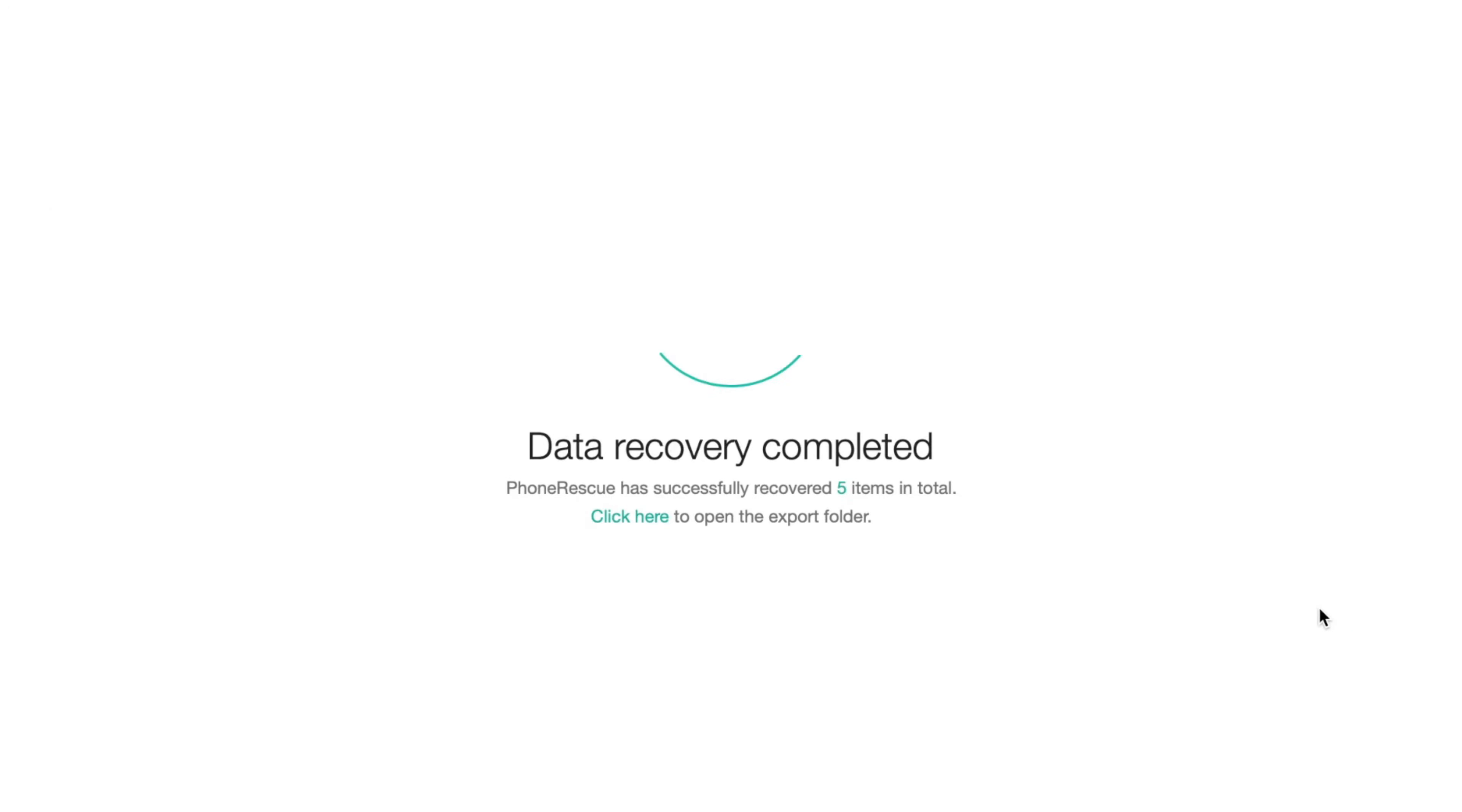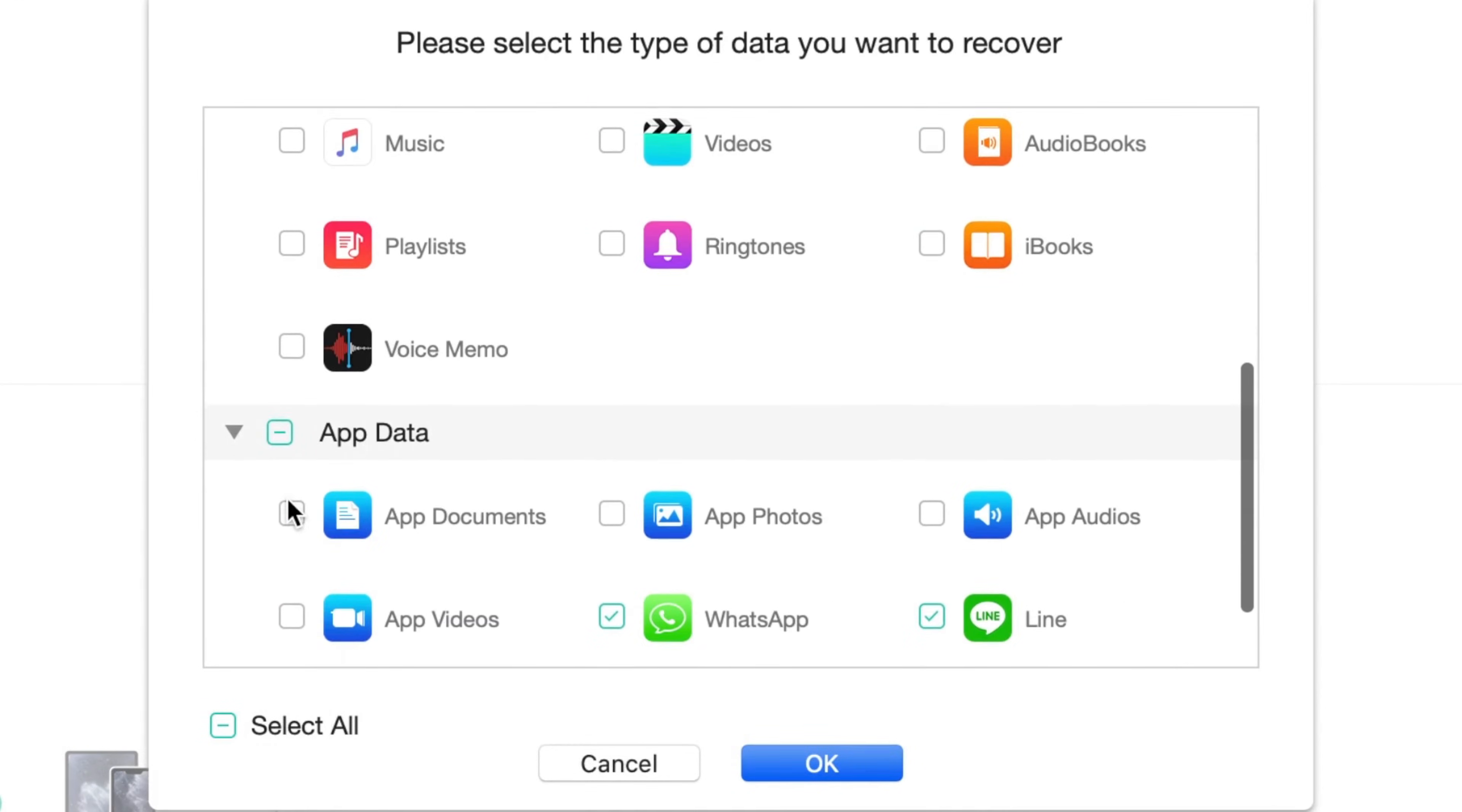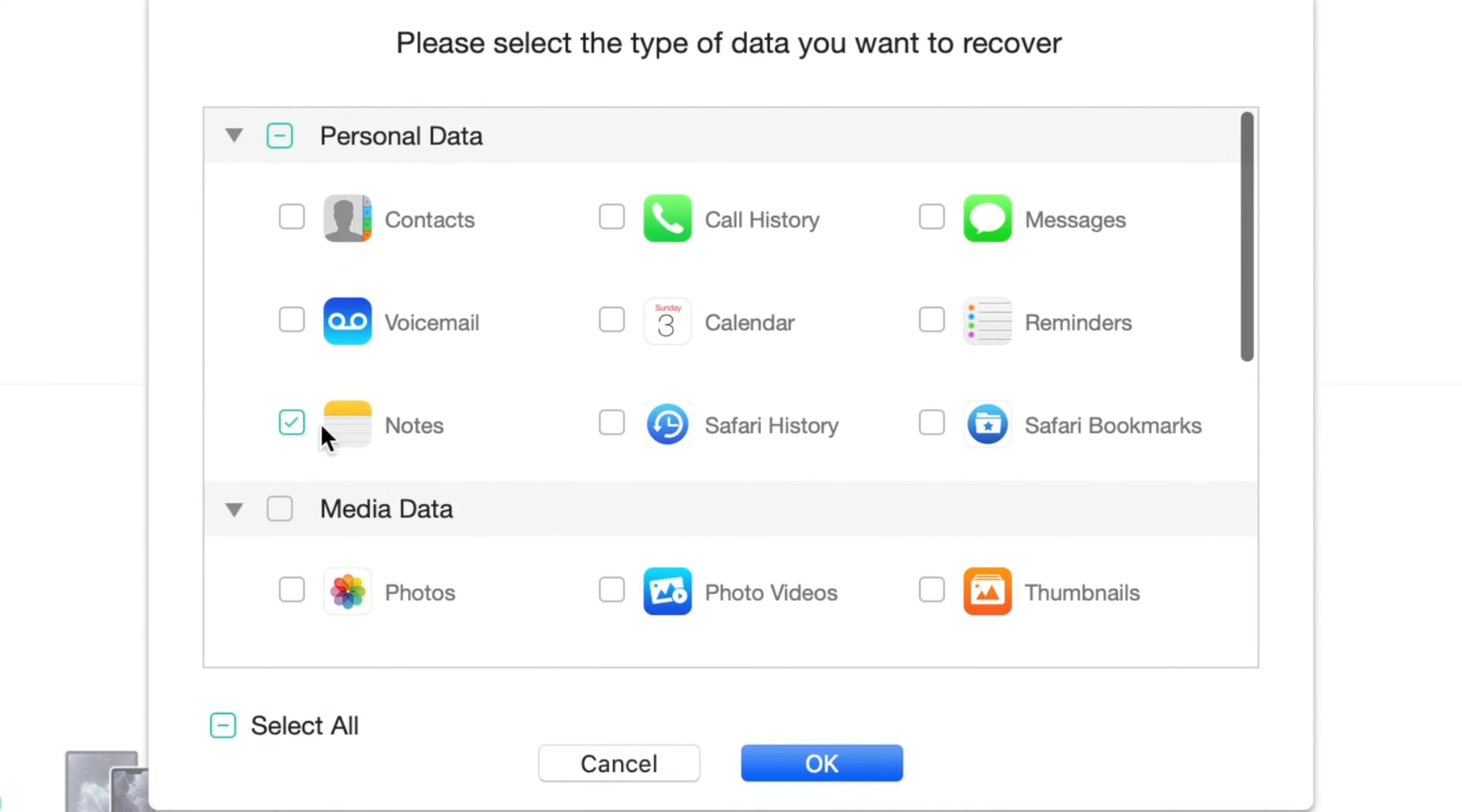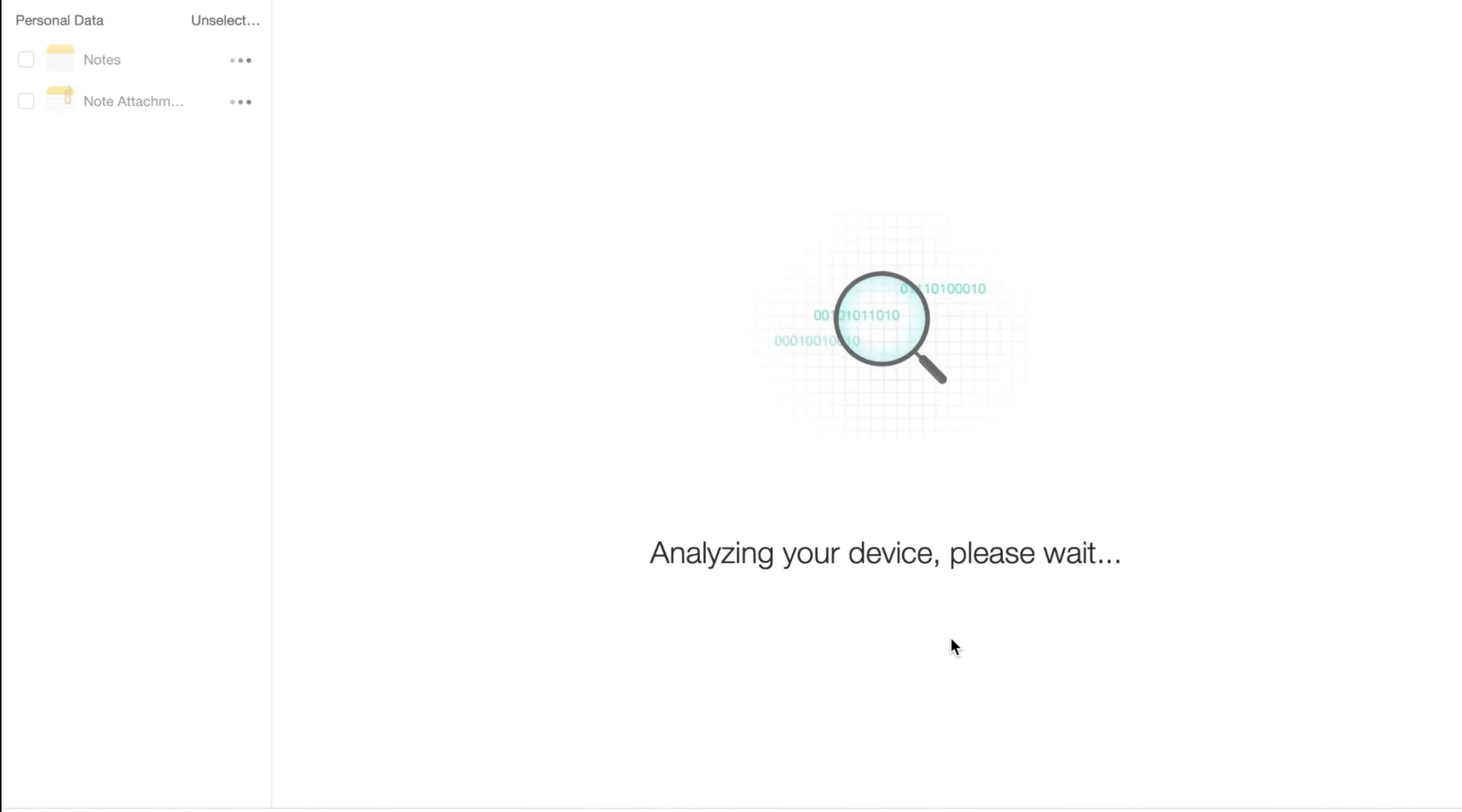Last but not least, download PhoneRescue for iOS on your computer and launch it. Then connect your iPhone to the device and choose Recover from iOS device option. Afterwards, select Notes and choose content that you wish to retrieve. Then choose the path to save data, to computer or to smartphone, and wait till the process is completed.